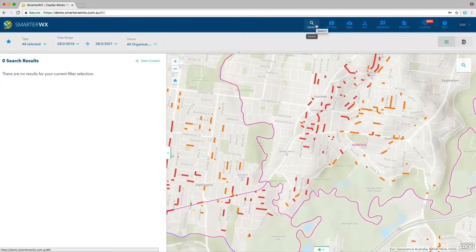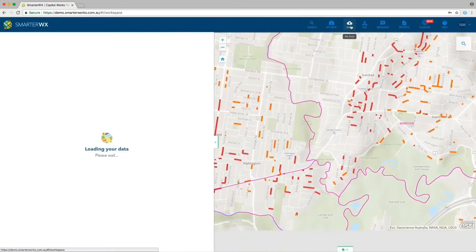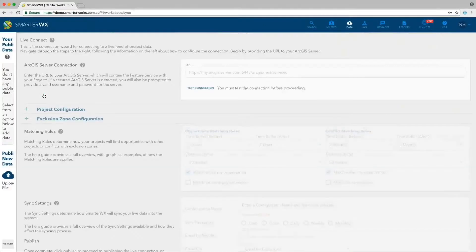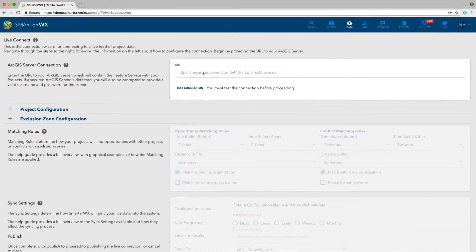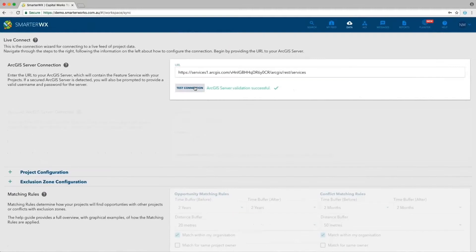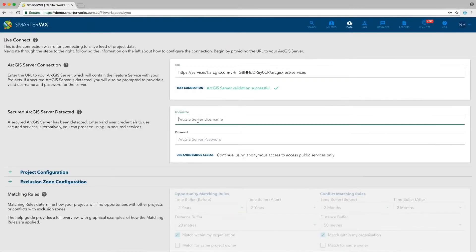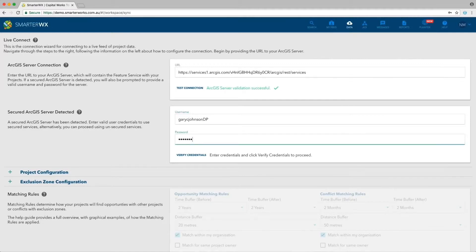From the SmarterWorks screen, go to the Data tab as you would for uploading data. You'll now find a new option called Live Connect. Clicking on that takes us to the Configuration screen. The first thing we need to do is enter the URL of your ArcGIS server using the standard ArcGIS REST services description. If your server has authentication enabled, you'll be asked to enter a username and password — this is optional, and without credentials it will access anonymous services only.